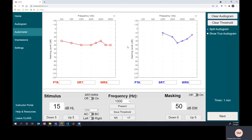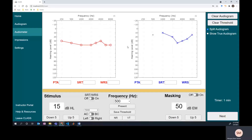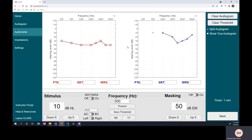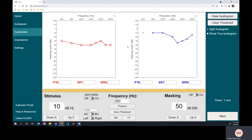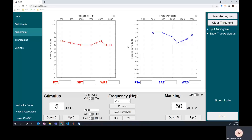And then an interesting one — it looks like there's a noise notch in the left ear. The right ear looks like a kind of flat odd loss. I'll have to check for masking when I'm done with all the air conduction thresholds. So this is where we're at right now: we've got our air conduction unmasked thresholds. It looks like we've got a noise notch looking loss in the left ear and a flat mild hearing loss in the right ear.